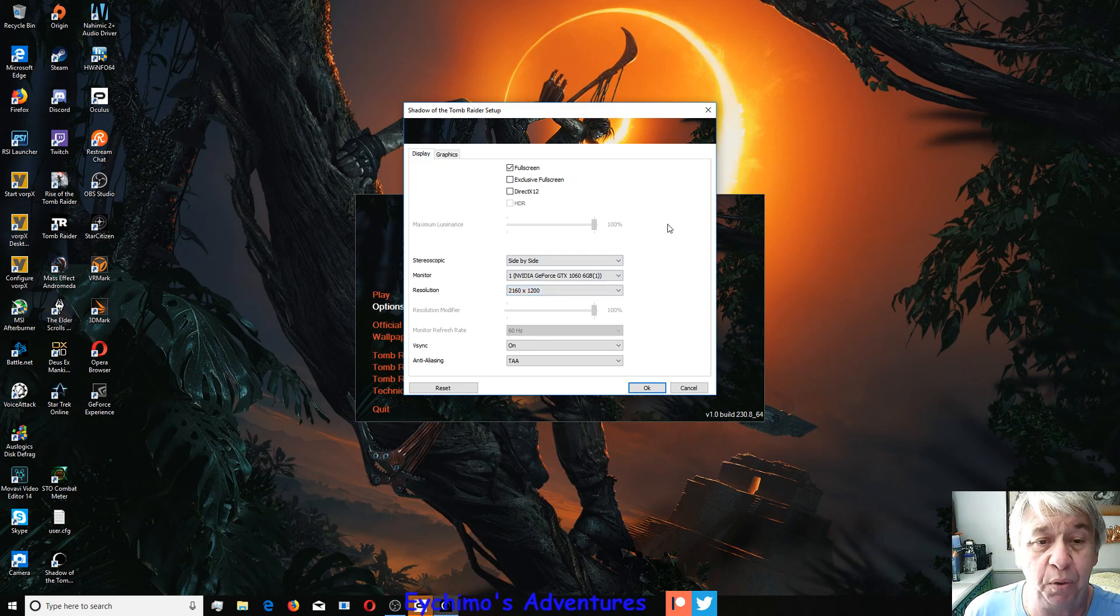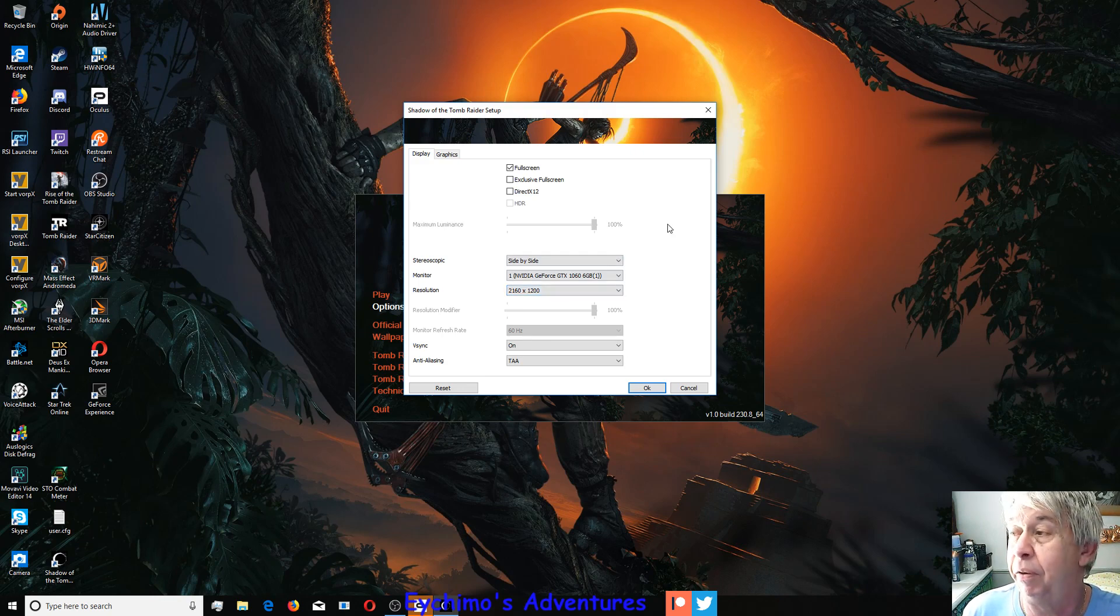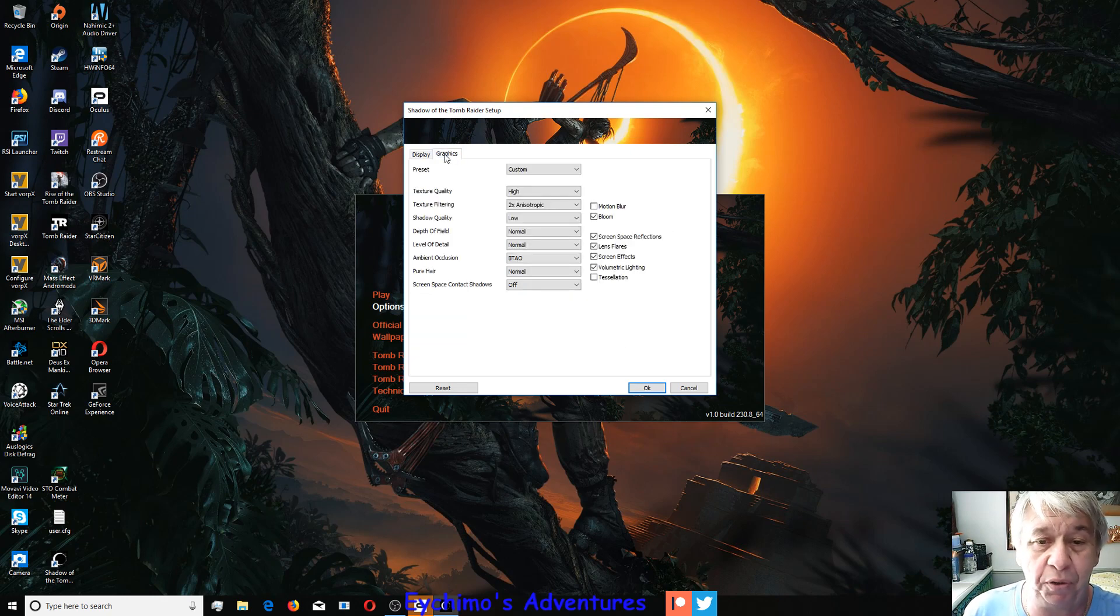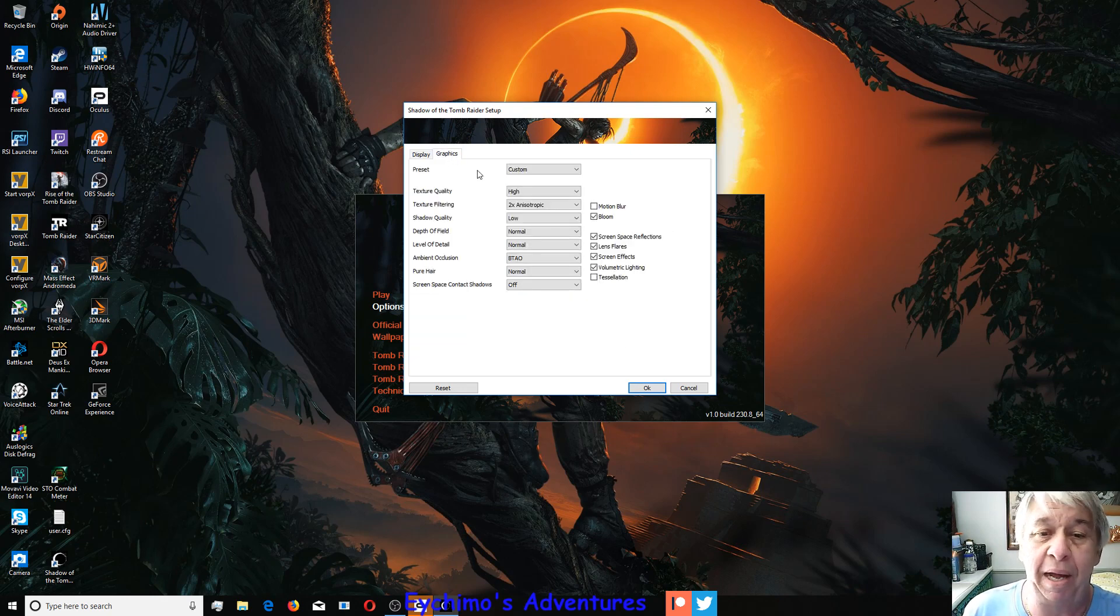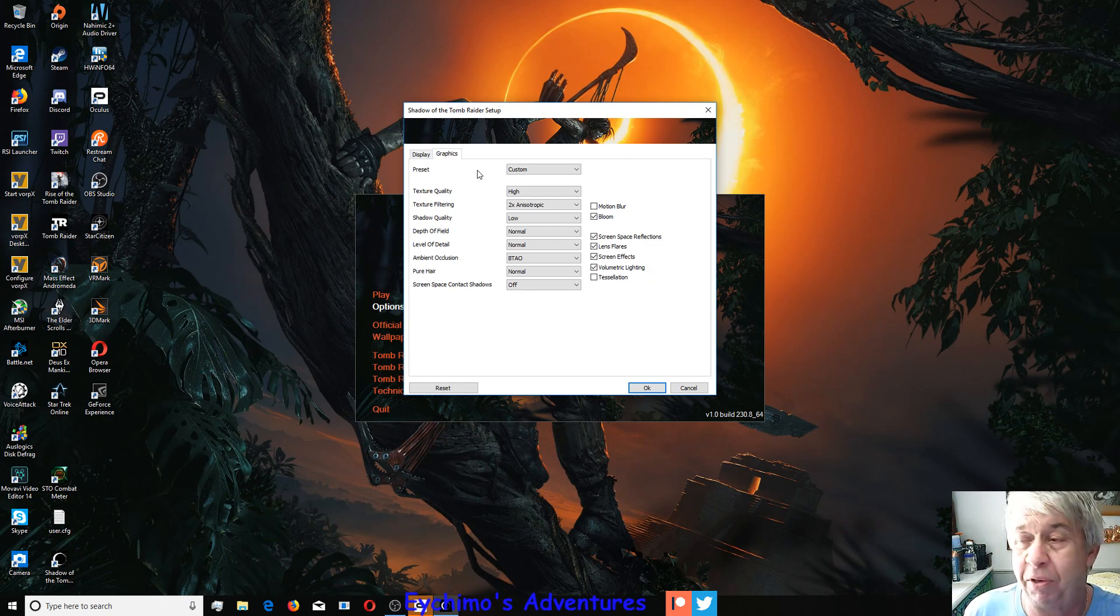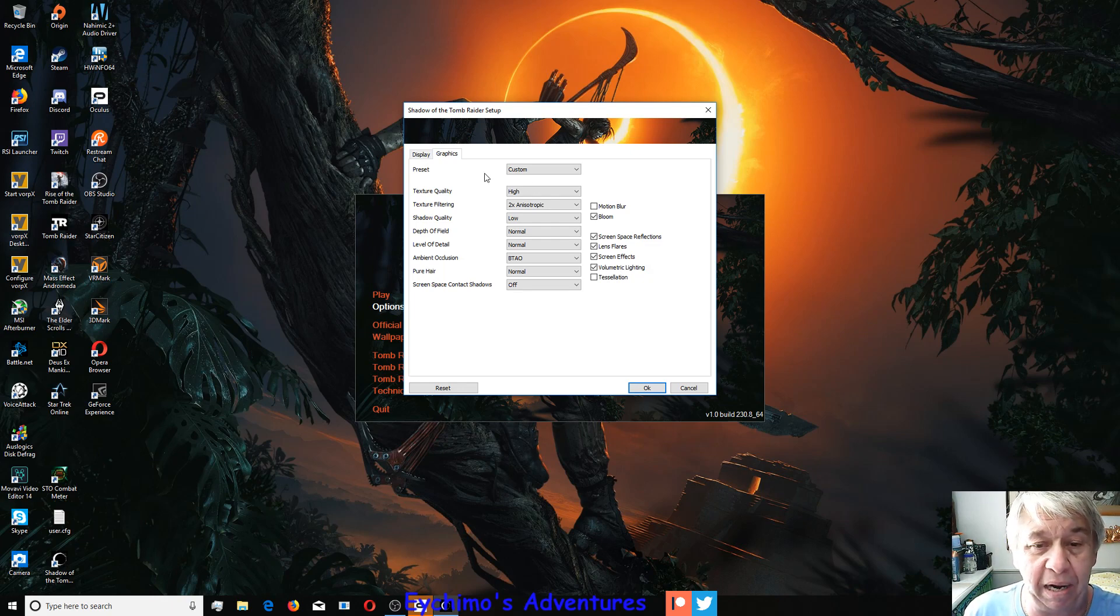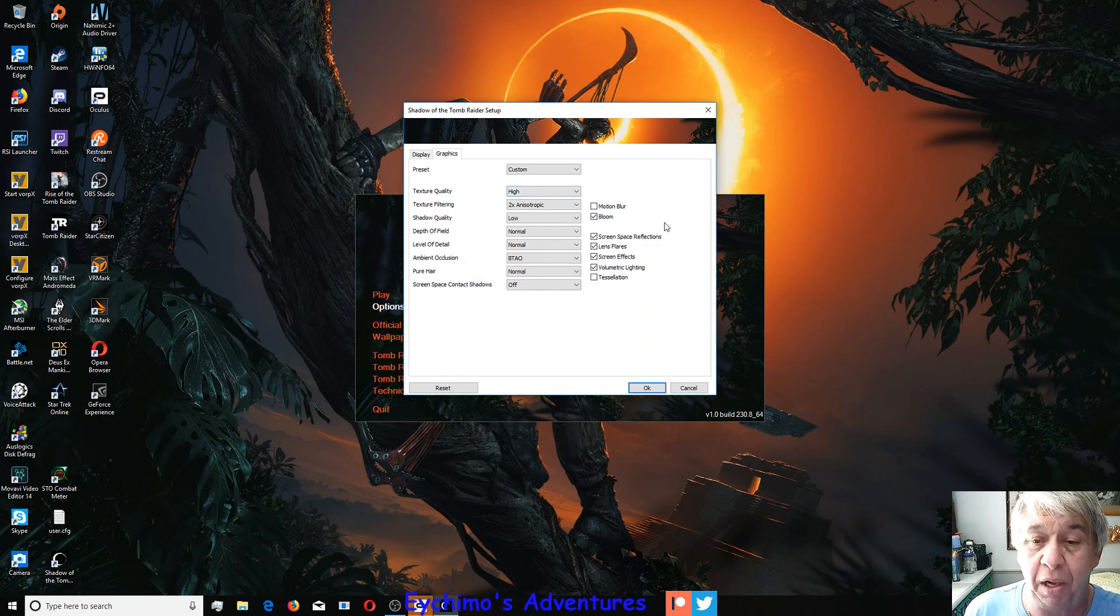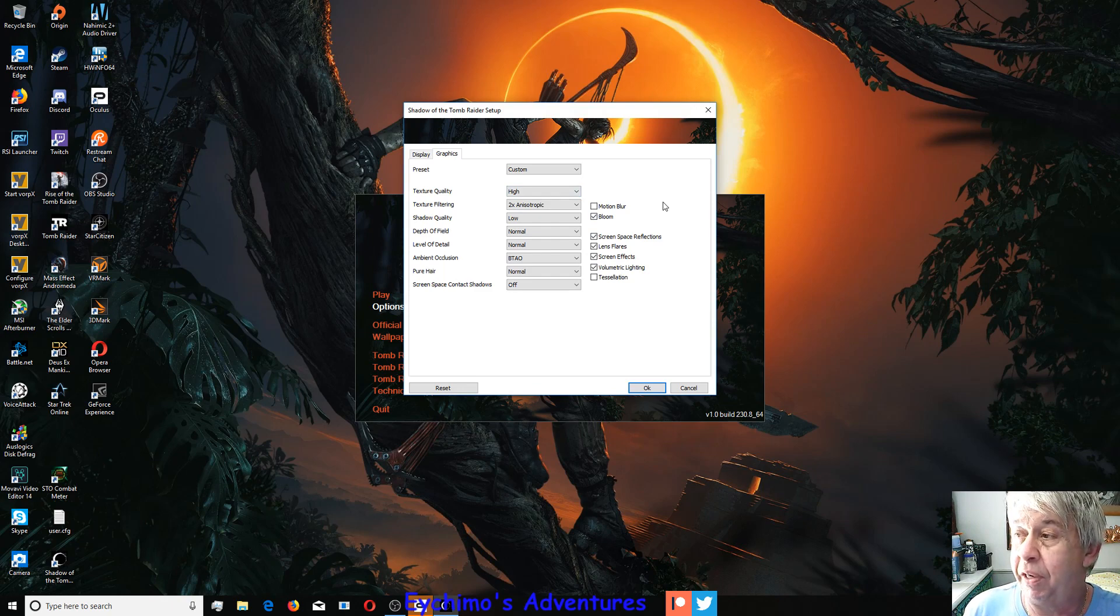Graphics, set them however you want. High settings work fine, medium settings work fine. I have found that the ultra highs and stuff, it doesn't really make any difference because of the VorpX resolution.